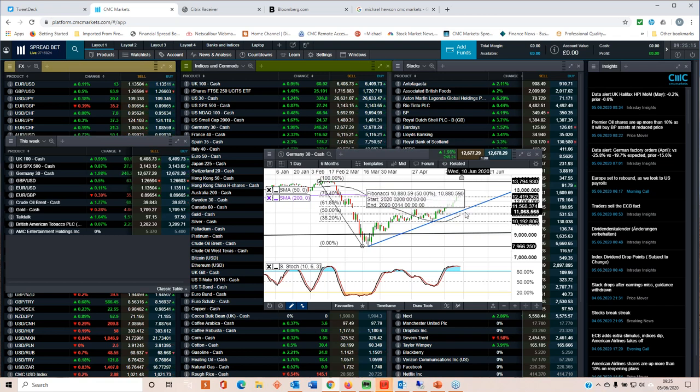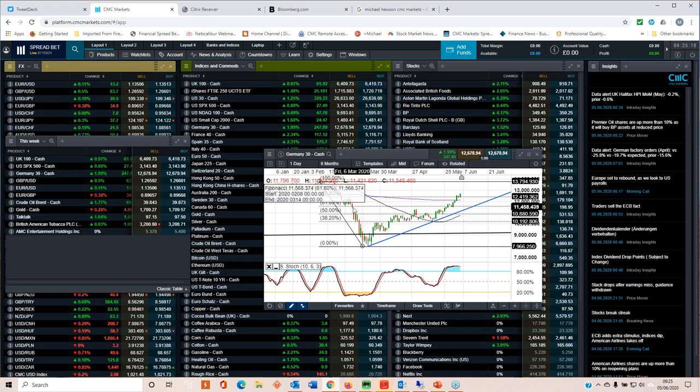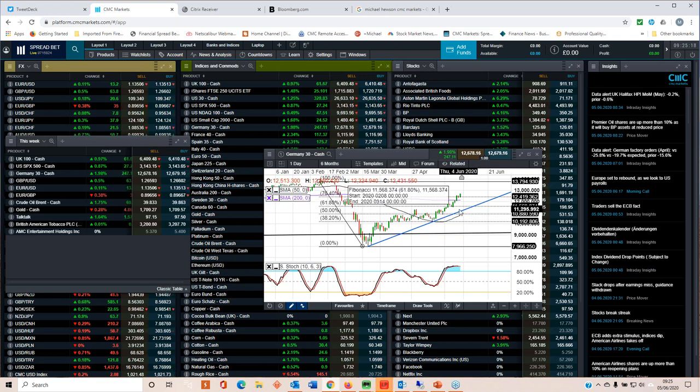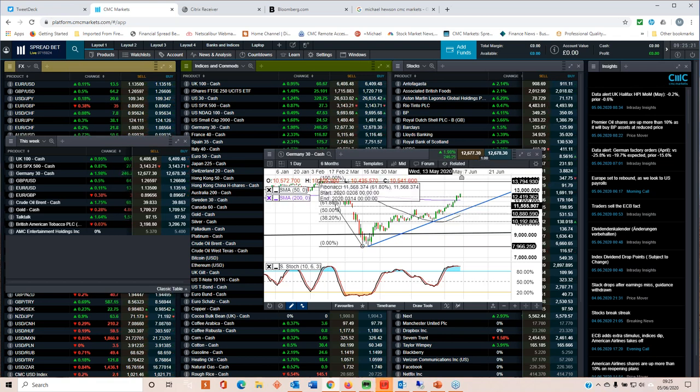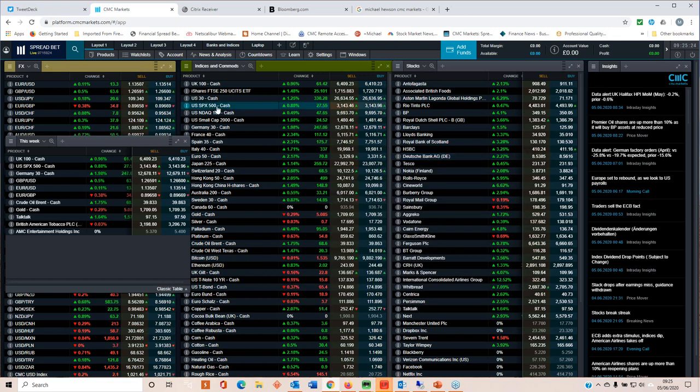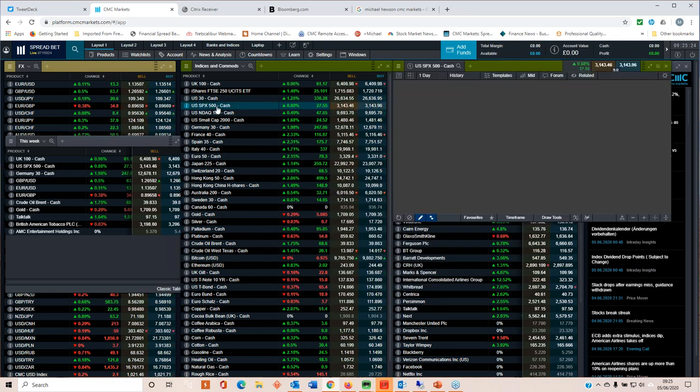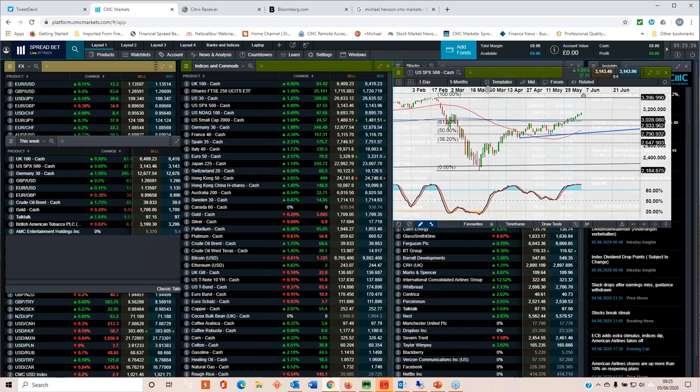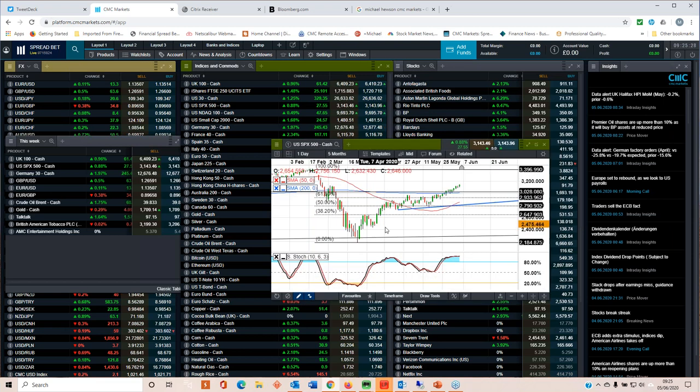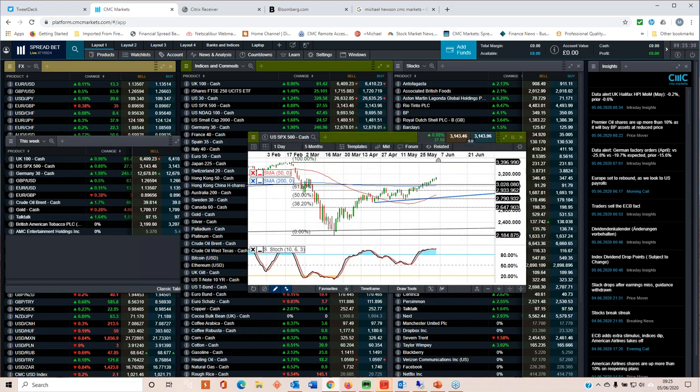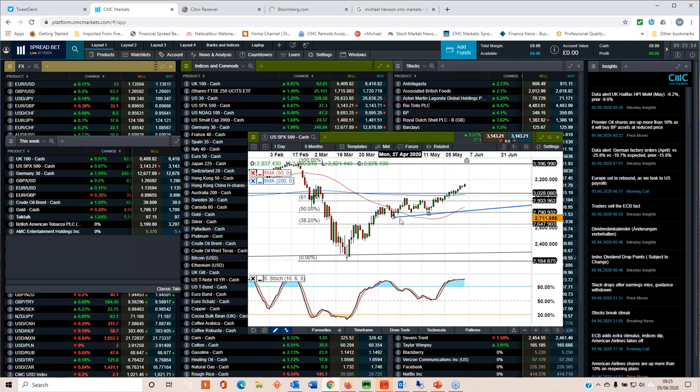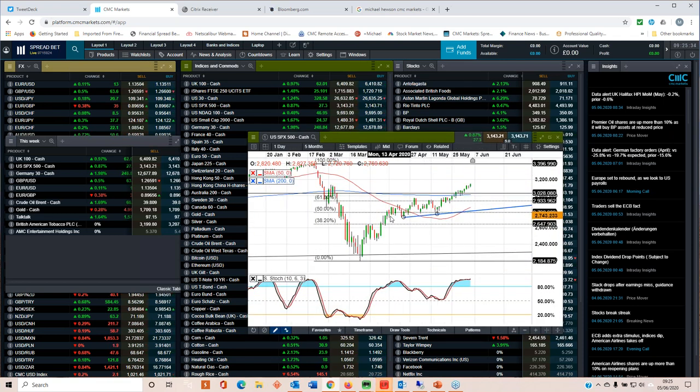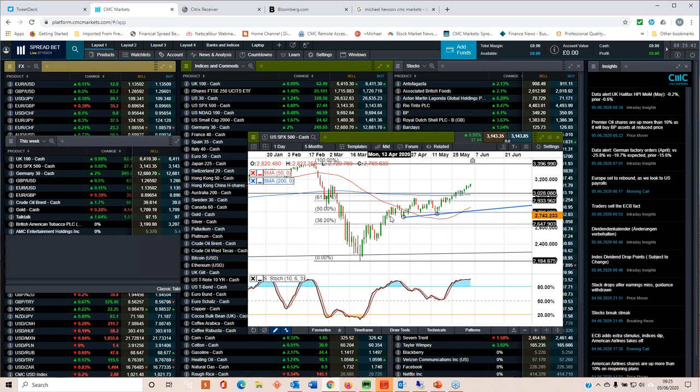Which is essentially the 61.8% Fibonacci retracement level of this entire downleg. It's a similar story for the S&P 500. You can see that here. It's also broken above its 200-day moving average. And as those of you who follow me will know, when these indices—and I look at the Nikkei, I look at the DAX, and I look at the S&P—when they all confirm a break of a similar technical indicator...